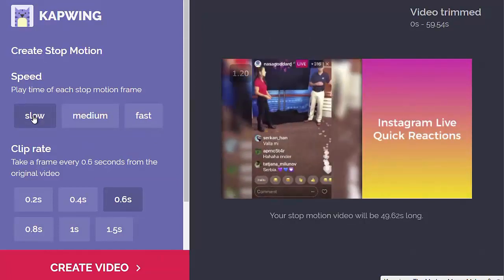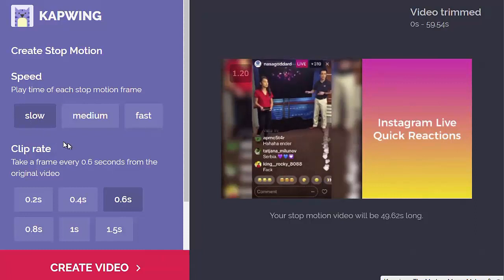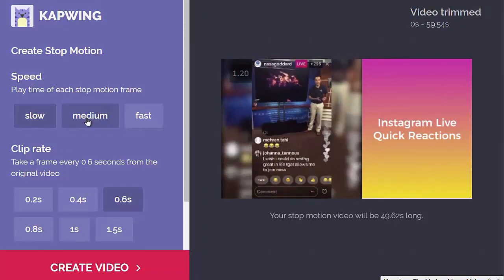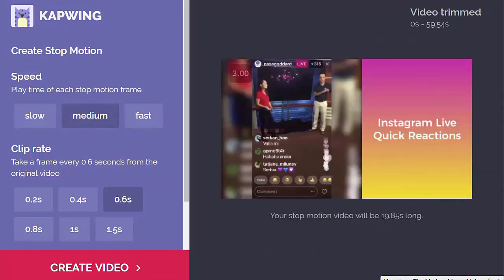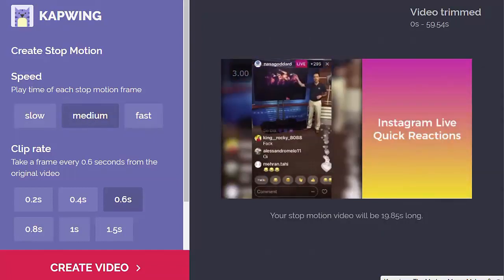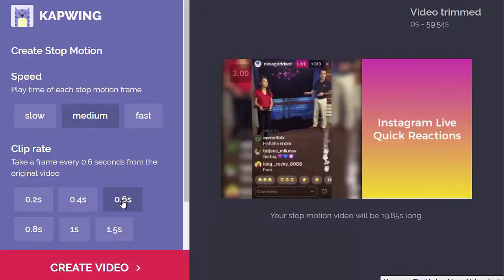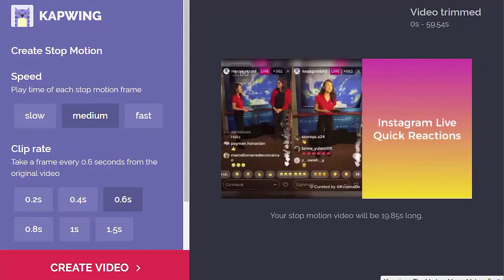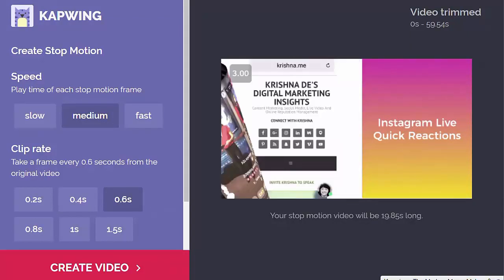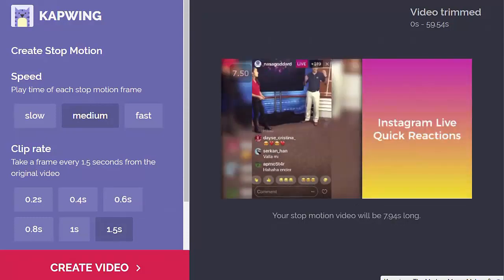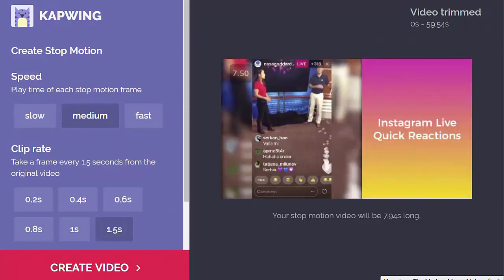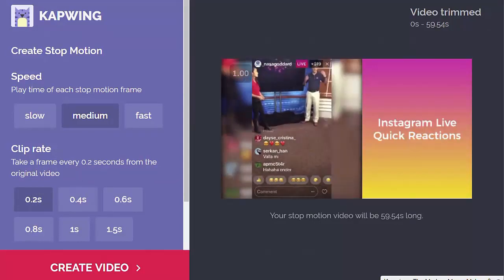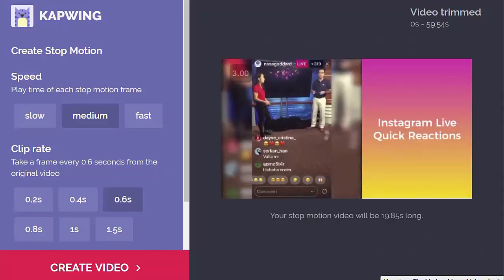In my case this is a video I published on YouTube and it's in landscape. You can also try with square videos — it depends what you're going to do with the content. I'm going to leave it at medium. Underneath, you can see I've chosen a clip rate of six seconds. I can go up to 1.5 seconds between each clip, or down to 0.2 seconds which is pretty close to the original video. I'll stick with six seconds.